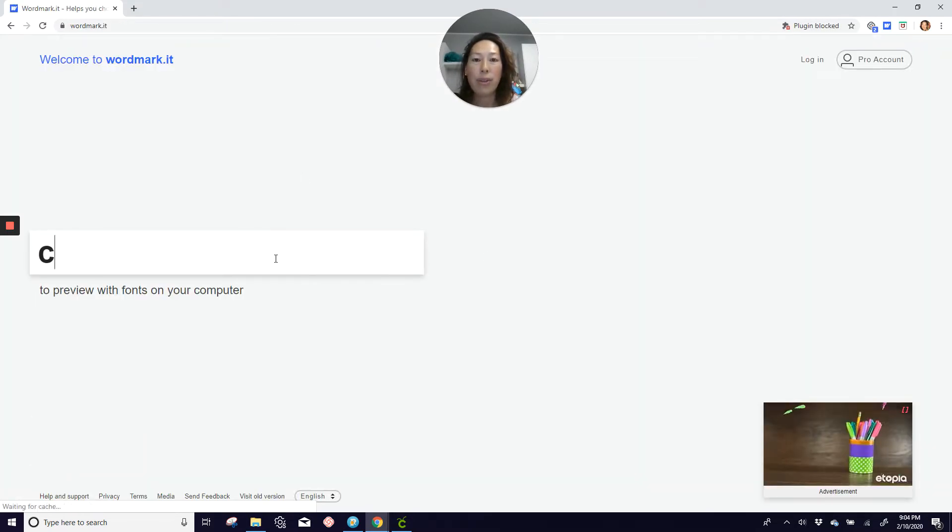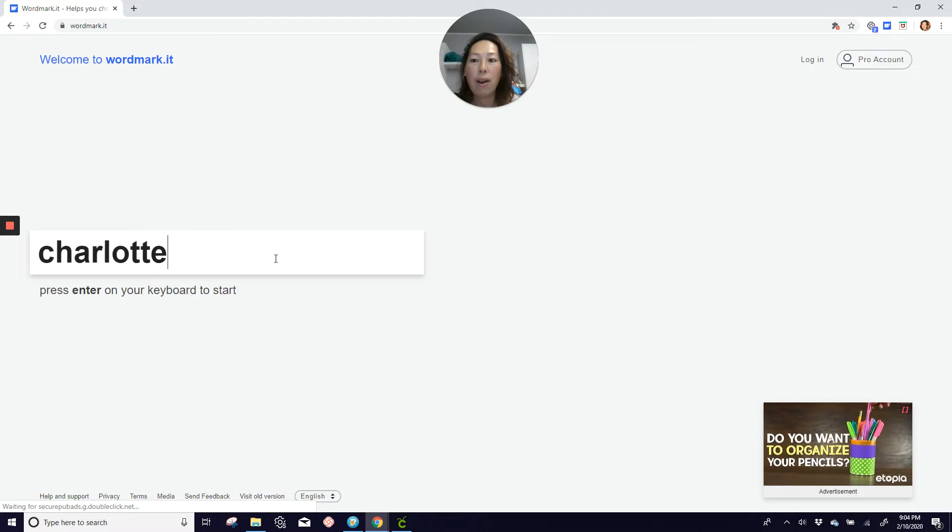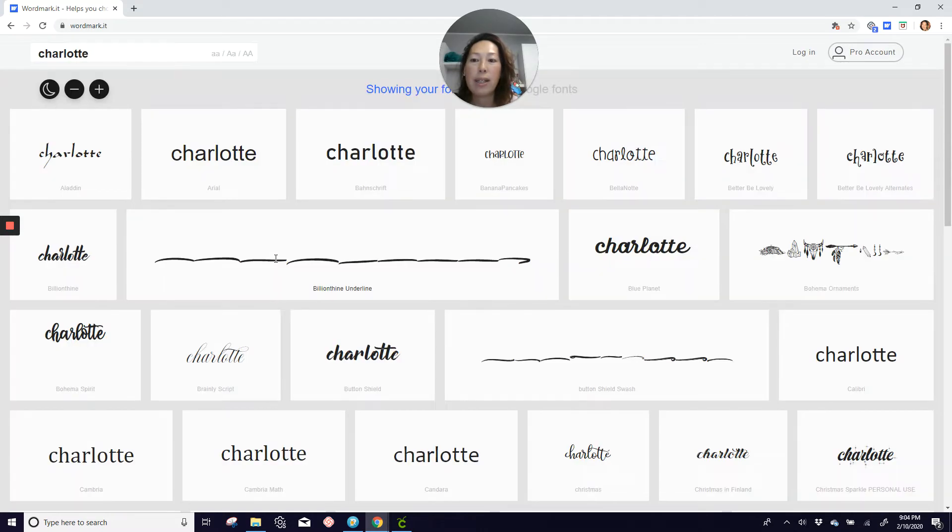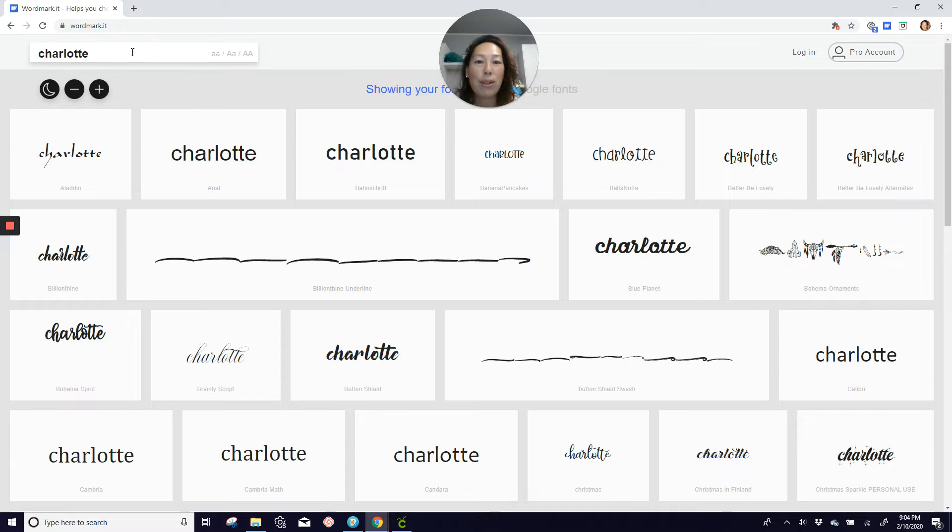This shows you what your system fonts look like. So if I was looking for something to do something for Charlotte, this is all the different ways that I can use it.